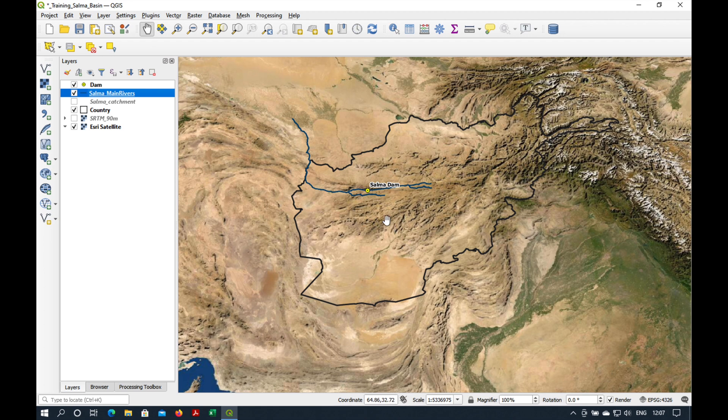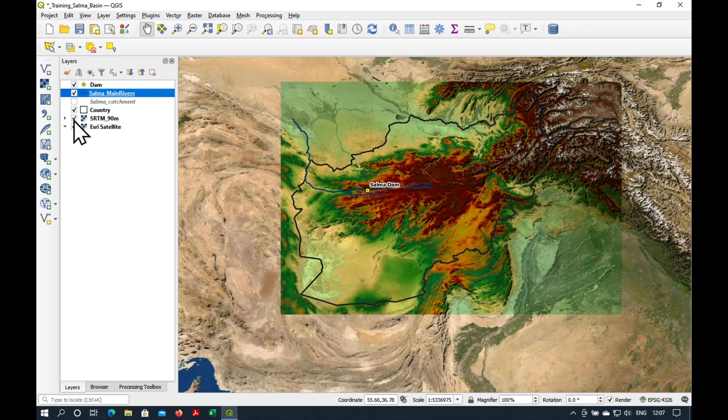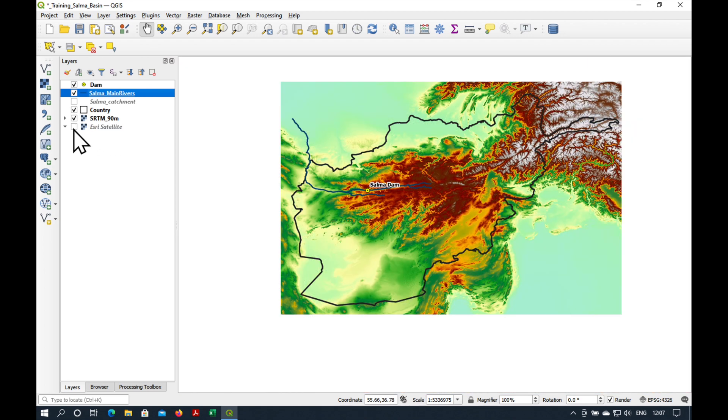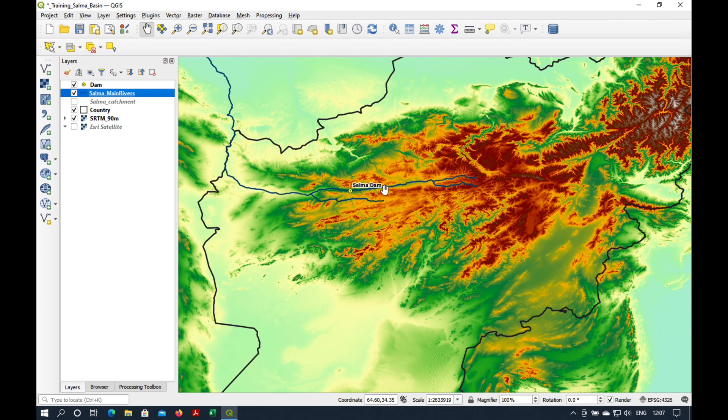Here's the Salma Dam in Afghanistan. Let's load the 90 meter SRTM digital elevation model. We zoom in a bit.